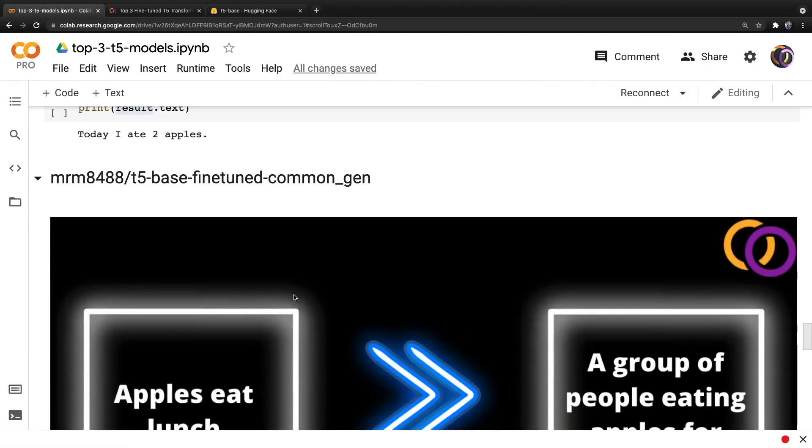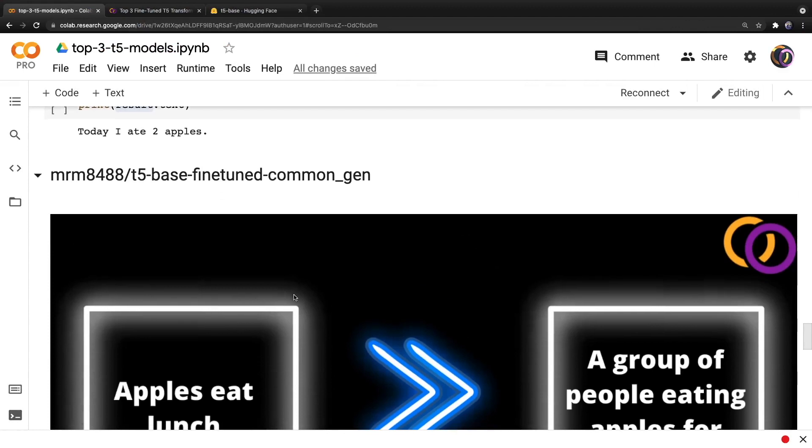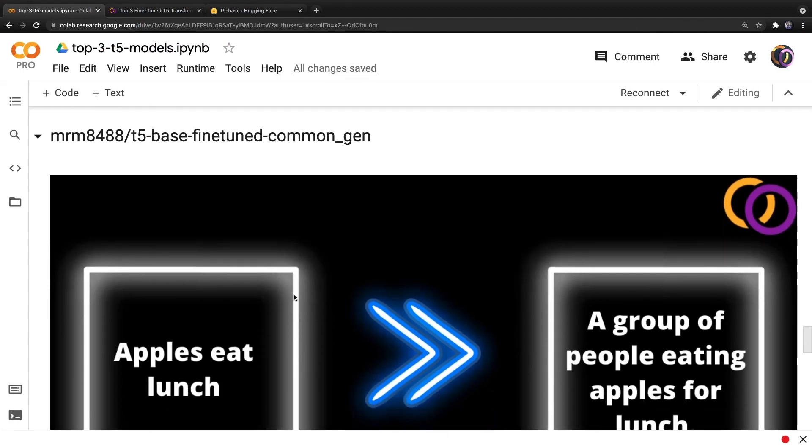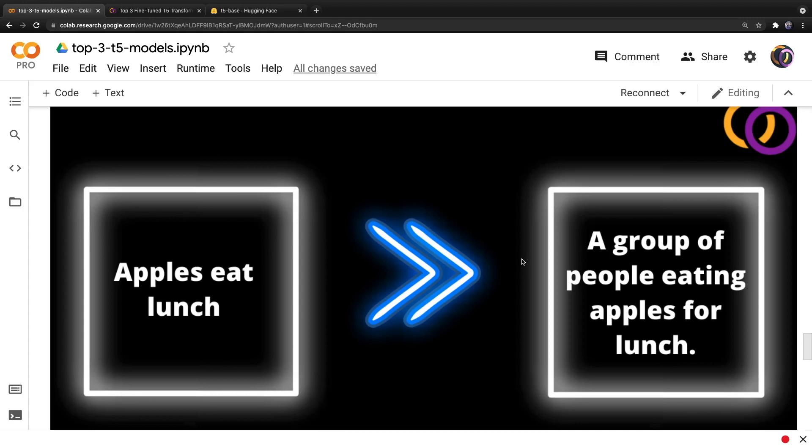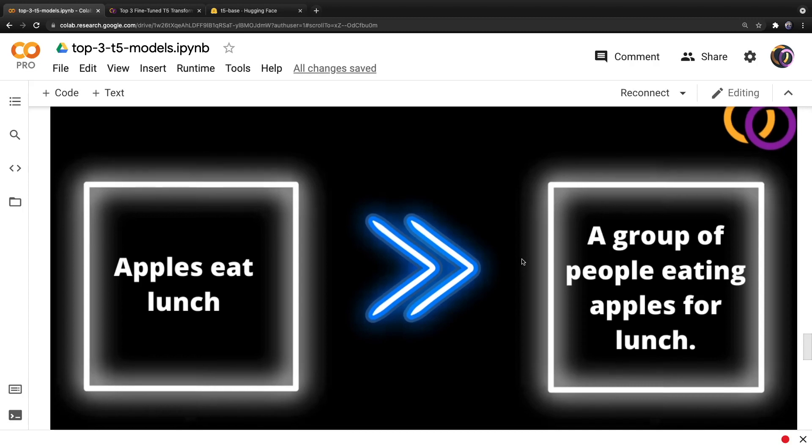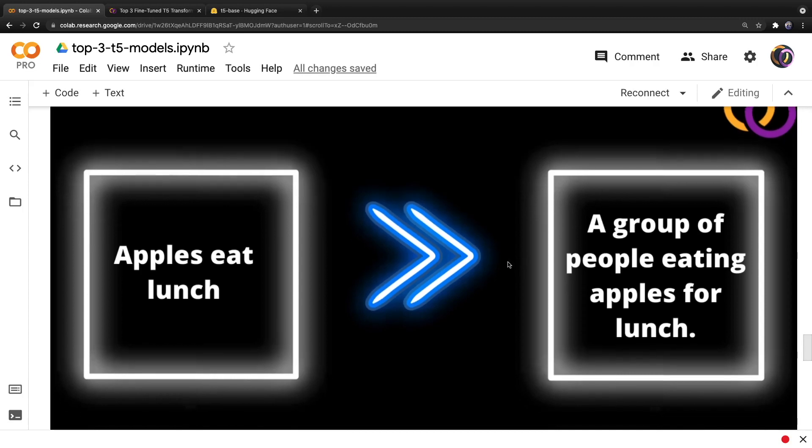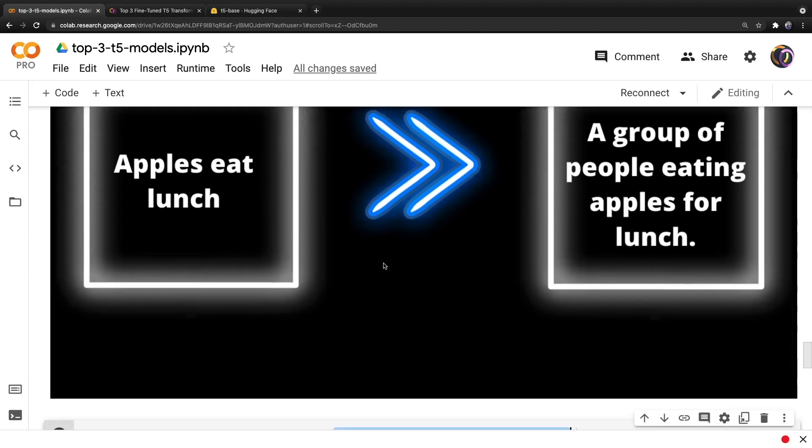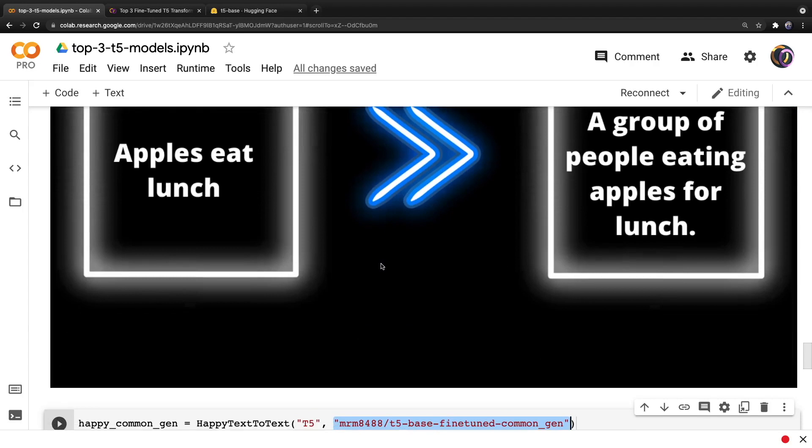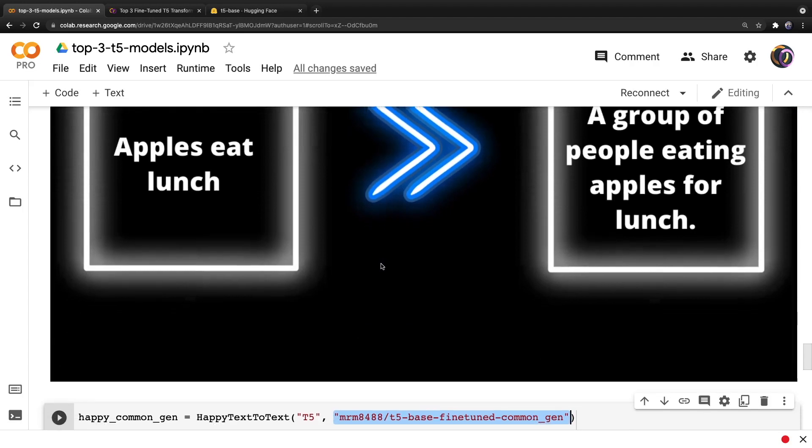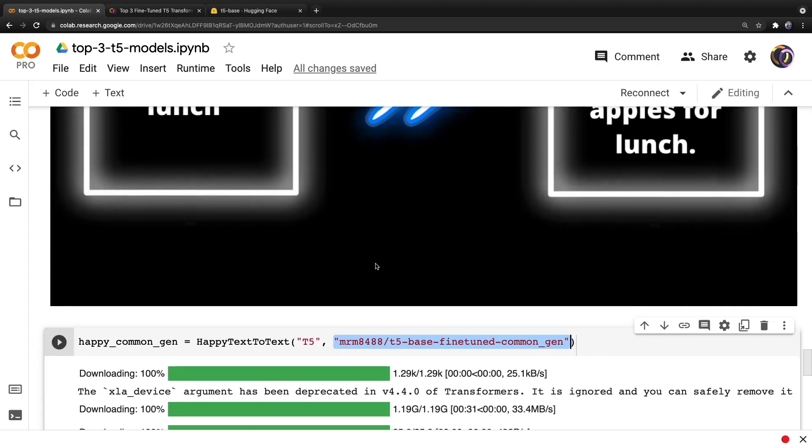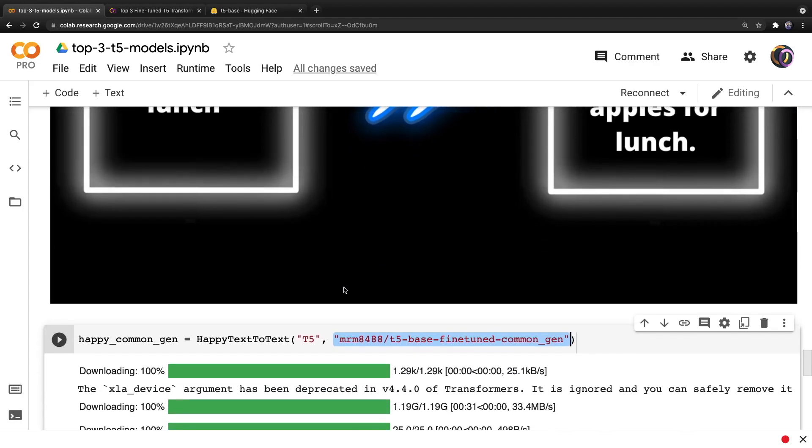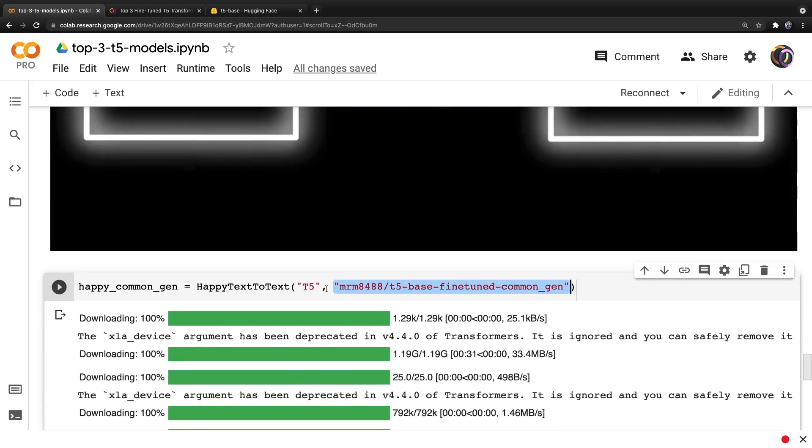Next up, we'll discuss a keyword-to-text model. So here's an example of an input and output combination. We have the words apple, eat and lunch. And the output is a group of people eating apples for lunch. Very impressive. Now, of course, this model has many different applications that we'll not be getting into right now. And let's get straight to discussing how to implement it, which is very similar to the previous model.